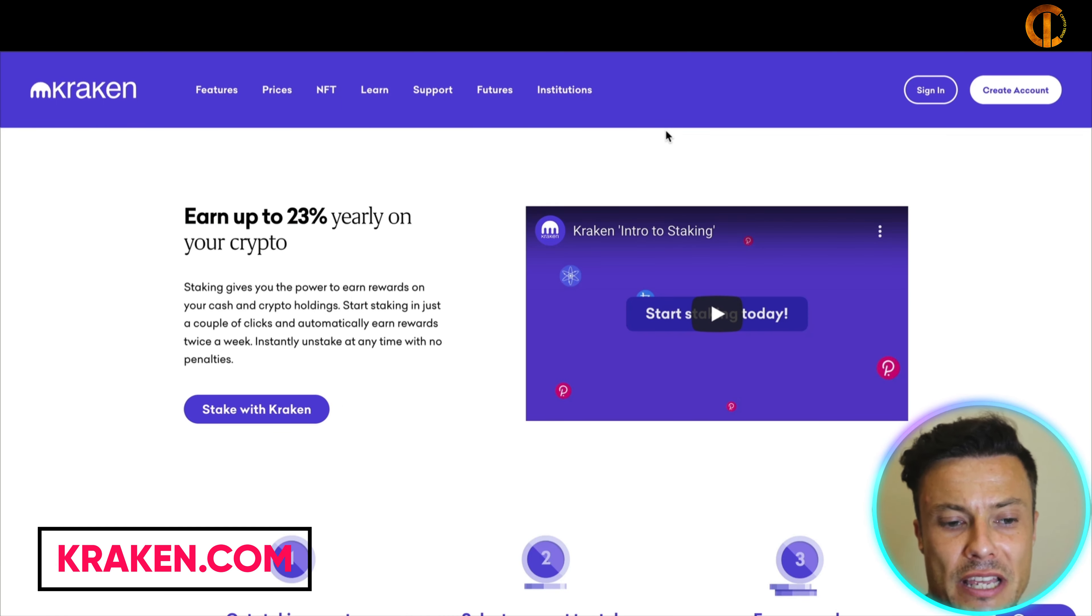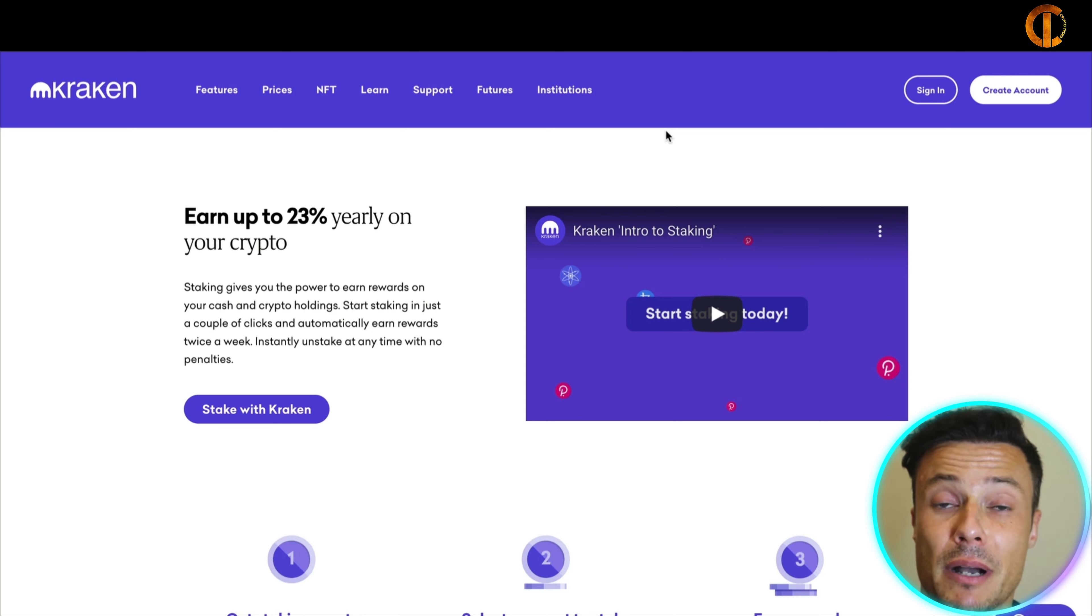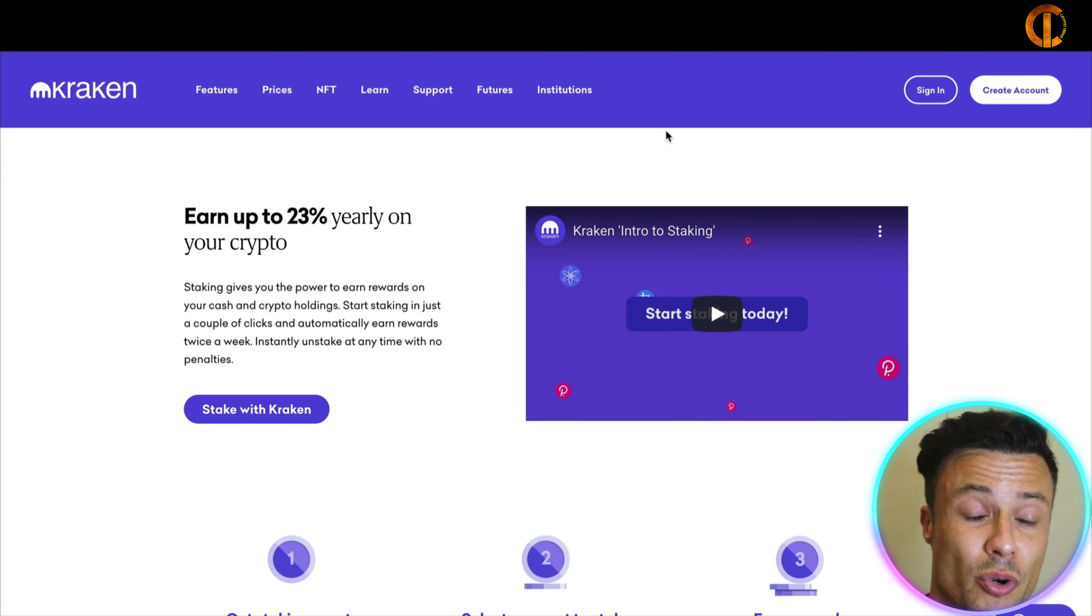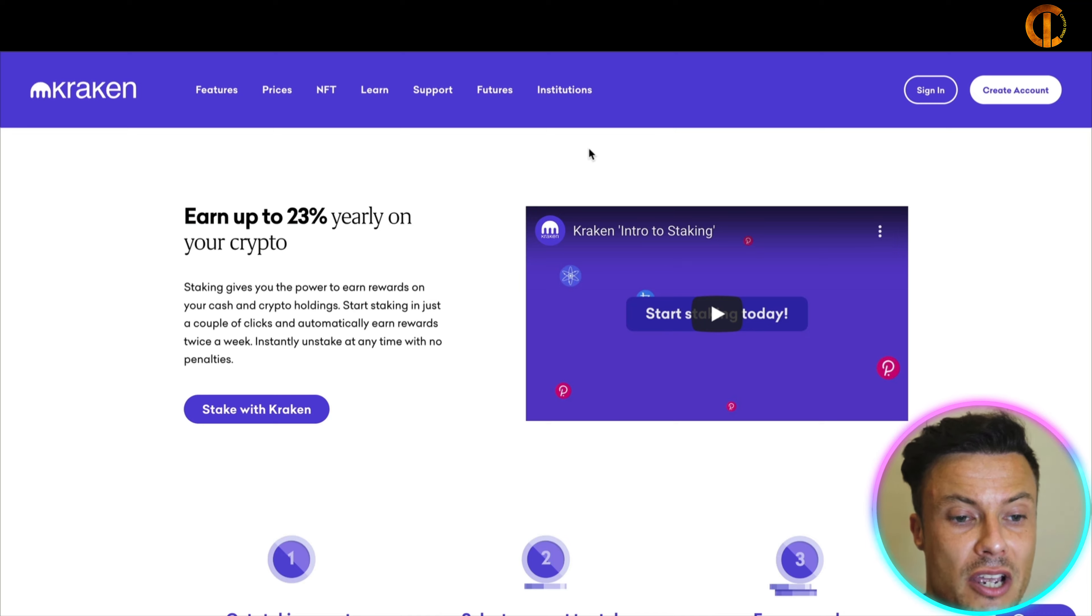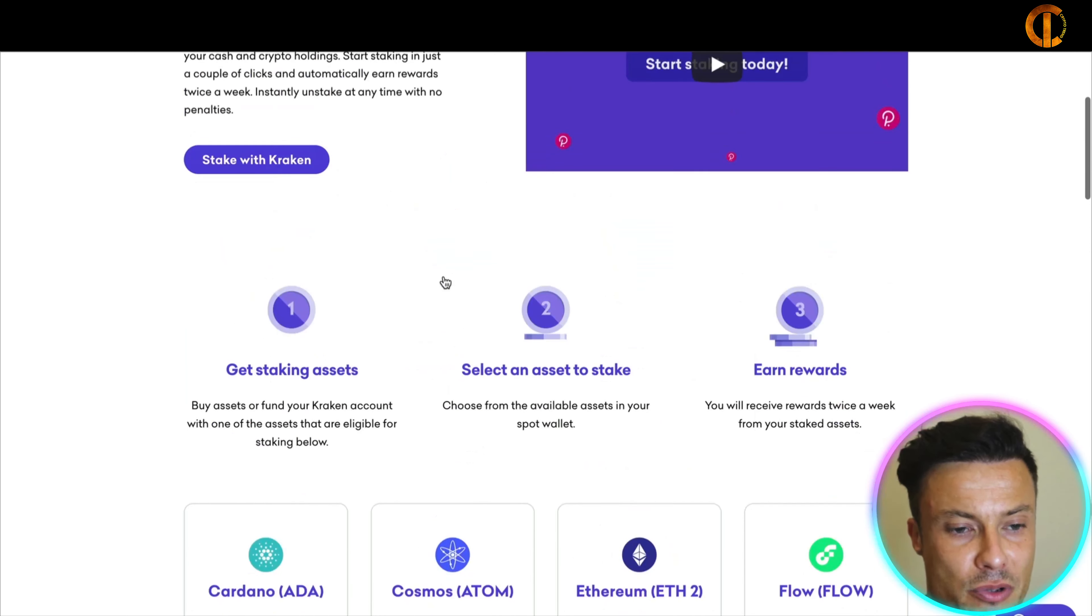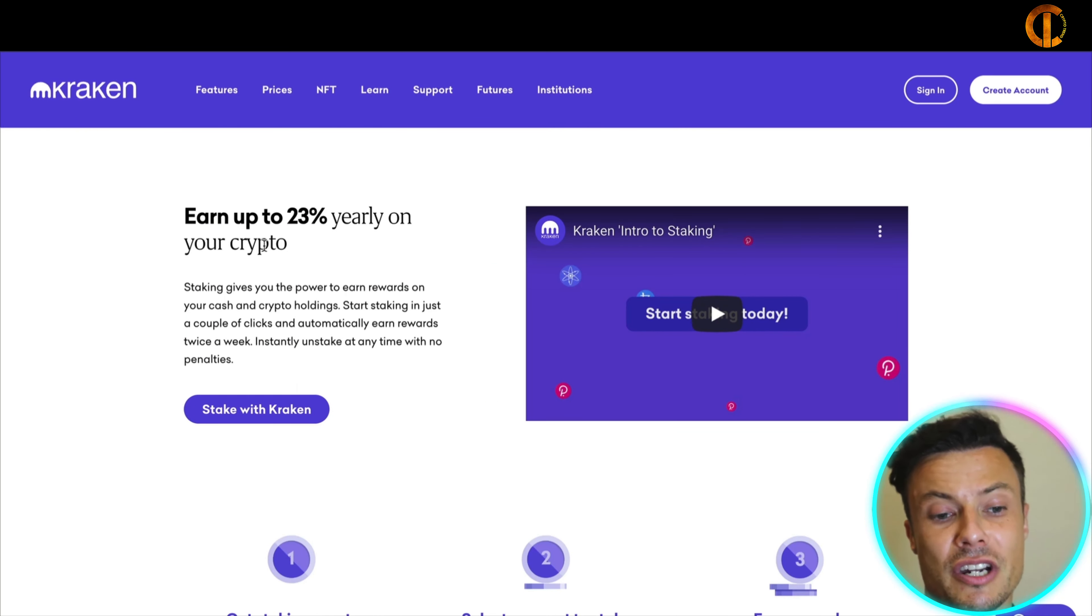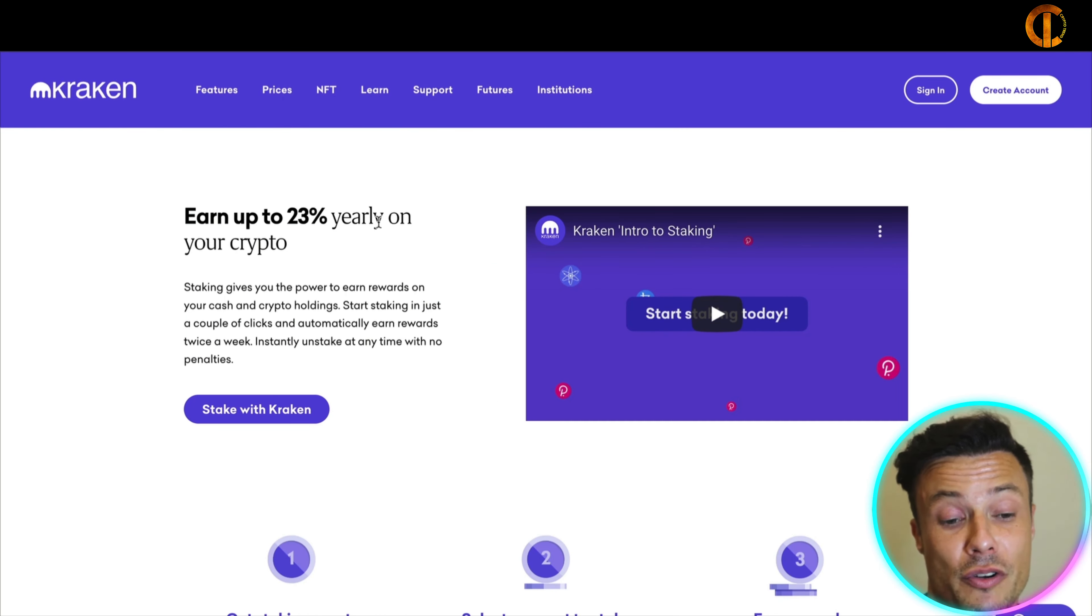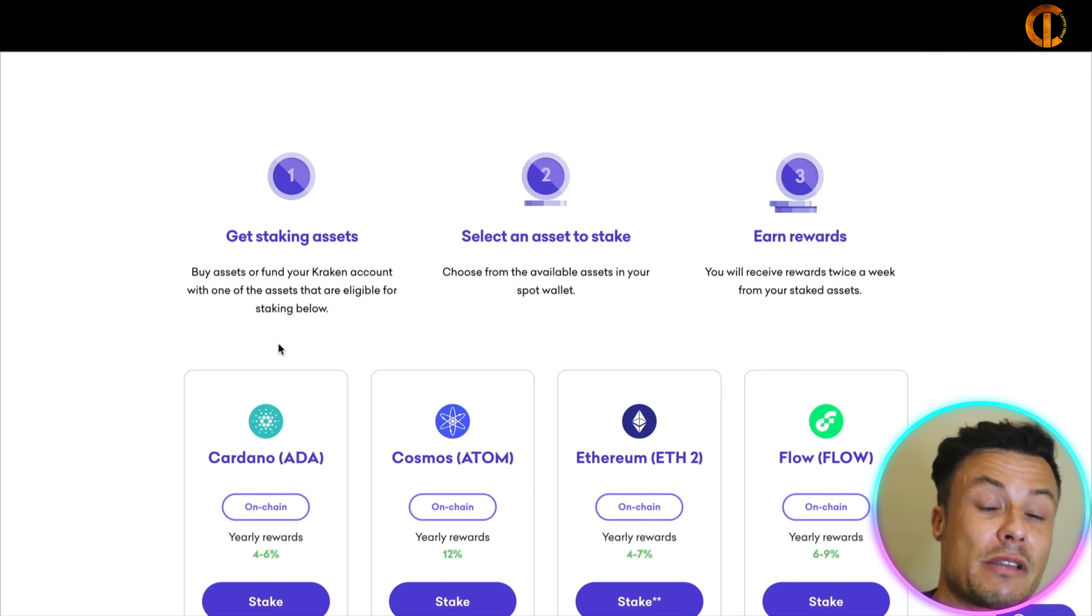Now the last one which I don't have an account with is Kraken, but I've heard some really good things about Kraken. Personally all of the needs I have are met by both Binance and KuCoin, so I haven't really much need for using Kraken in terms of as a staking platform or as a platform to exchange, etc. But you can see coming down through Kraken you can earn up to 23% yearly on your crypto.